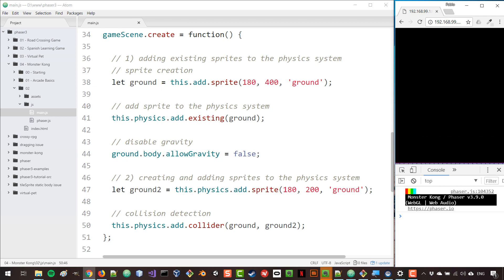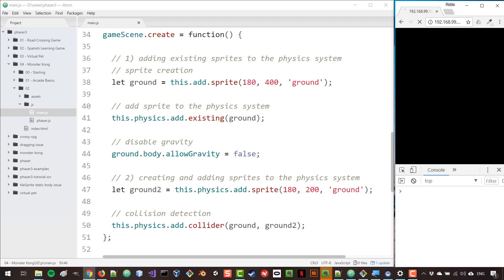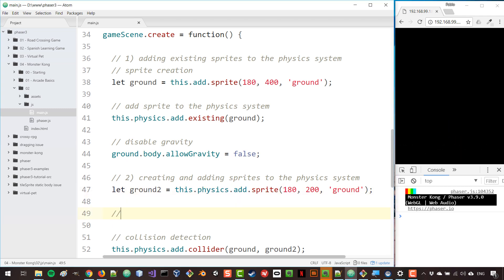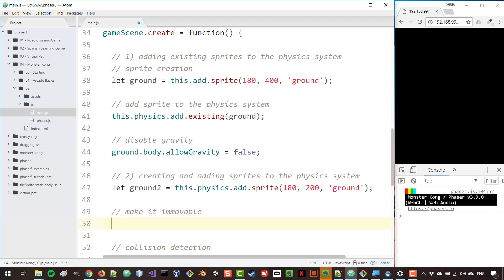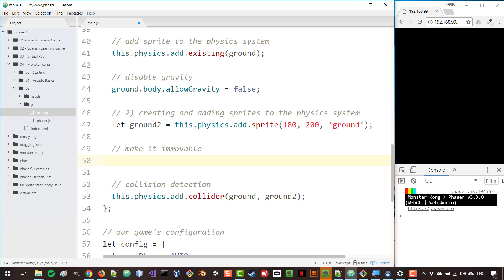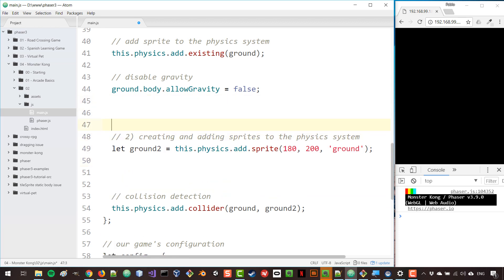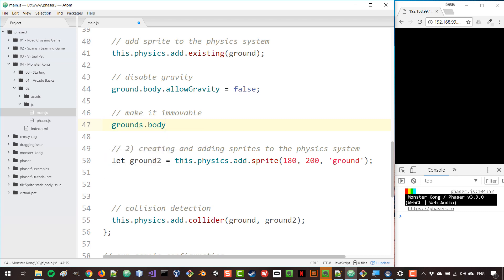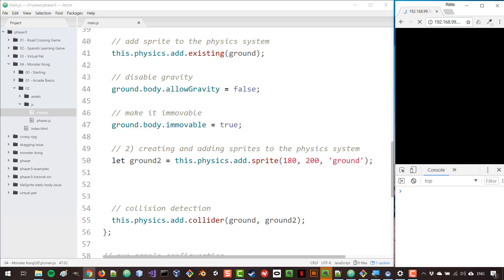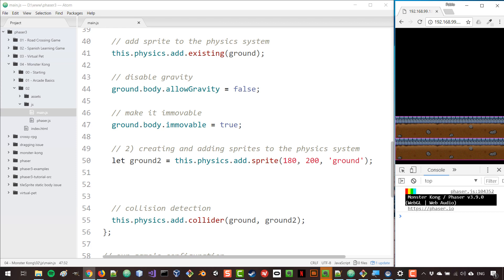As you can see they collide with each other, but something else happens: the top block gives its momentum to the bottom block and they both move down. What if I want the bottom block to stay still? Well, we can make it immovable so that it doesn't take the momentum of another object. We can do that for the first ground: ground.body.immovable = true, and now it will be stopped.